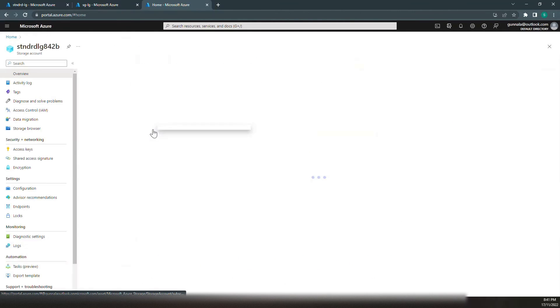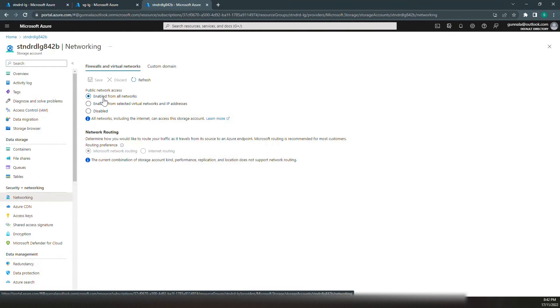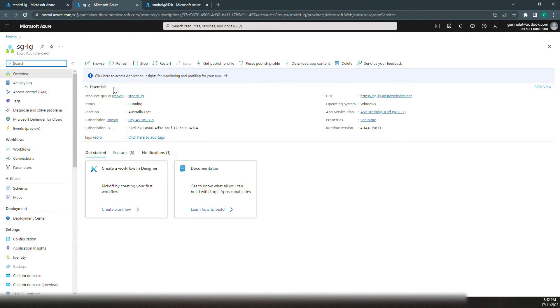If you go back to our storage account, if you see here, it is enabled from all the network. At the moment, the storage account is publicly accessible over the internet.